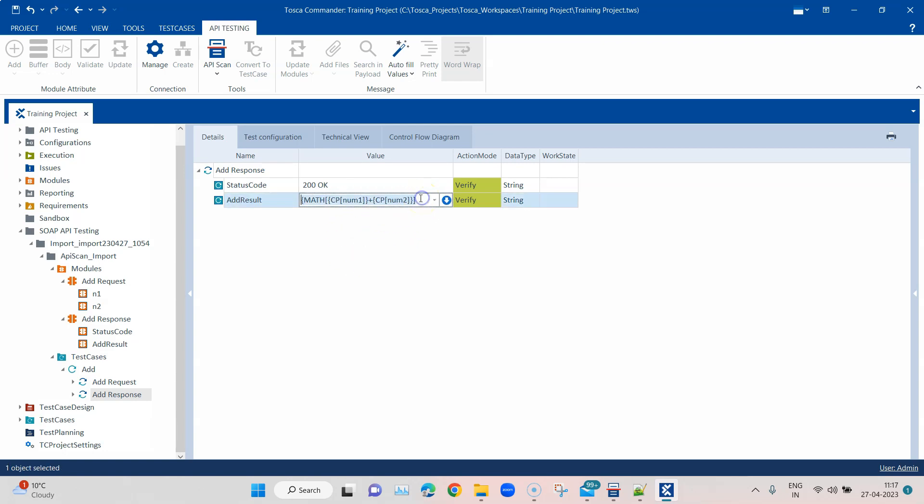Now it looks correct. What it will do here is basically it will verify whether the output of whatever we are calculating using the math function is the same as the API response output. Let's go ahead and execute this now. Run this in ScratchBook and then it's going to verify whether it has correctly calculated the value using the API.